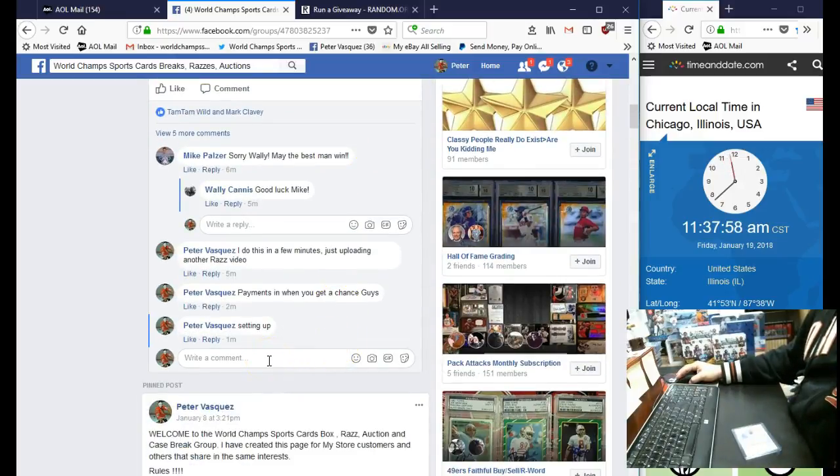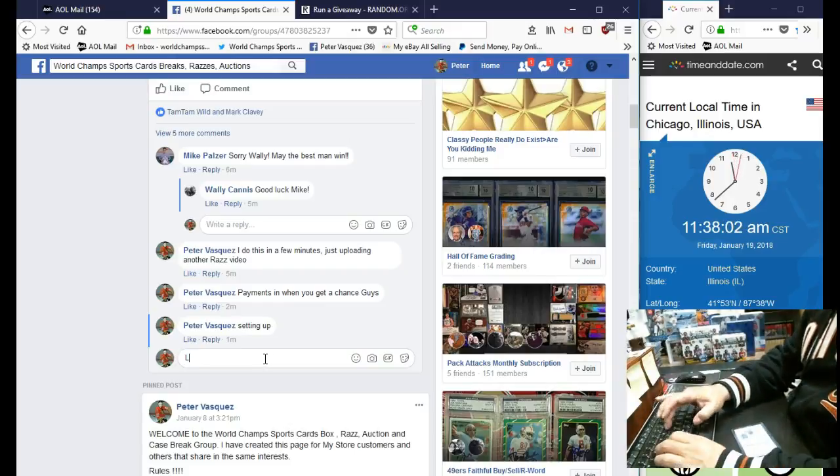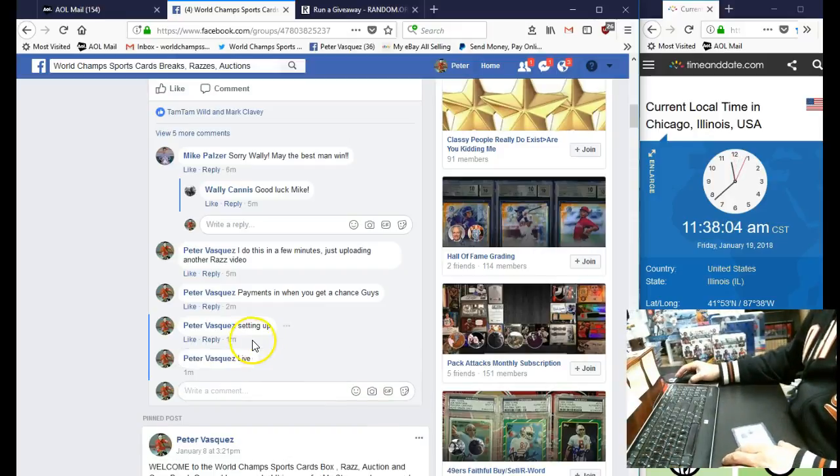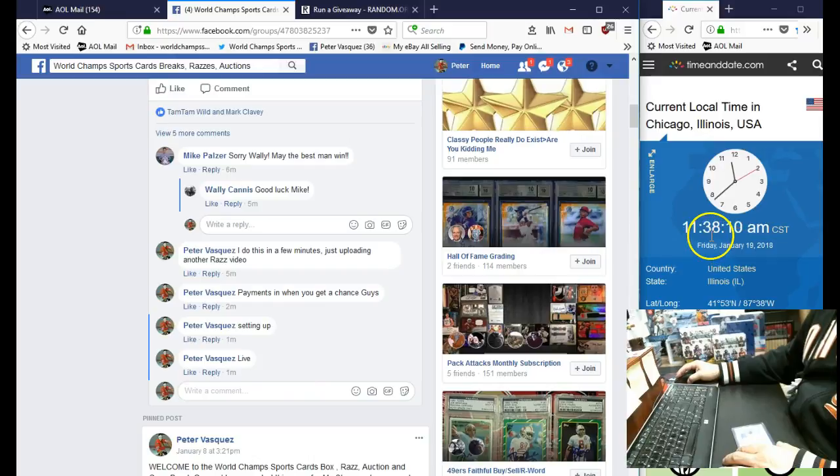We got Mike P and Wally C. Let's mark this live. Good luck, guys. We are at Friday, January 19, 2018, 11:38 a.m.